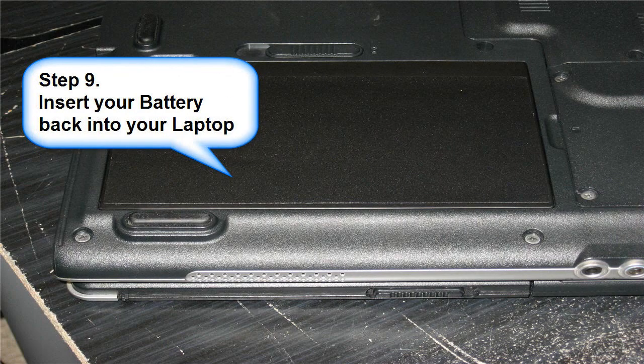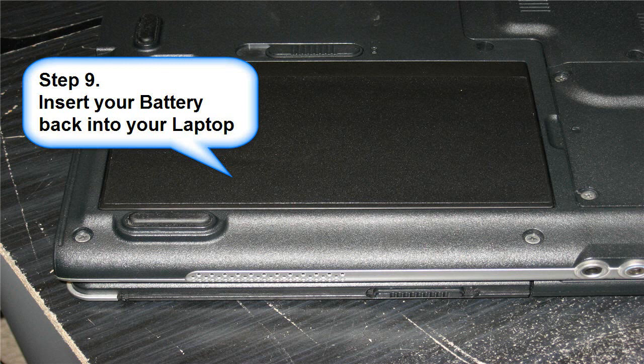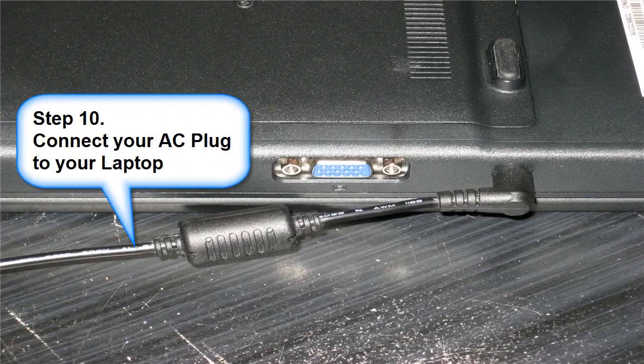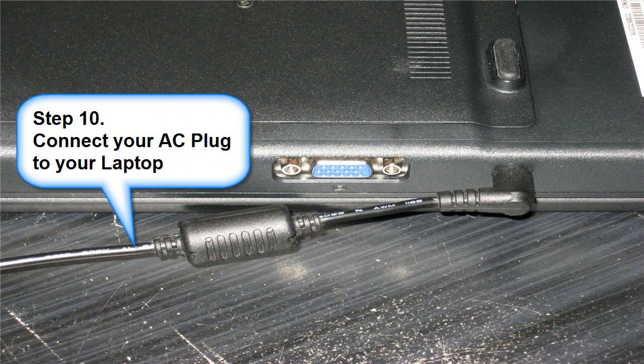Step 9: insert your battery into your laptop. Step 10: connect your AC plug to your laptop.